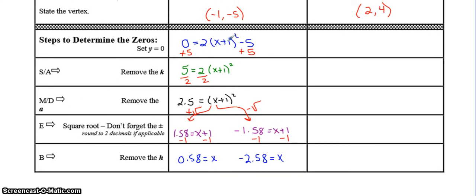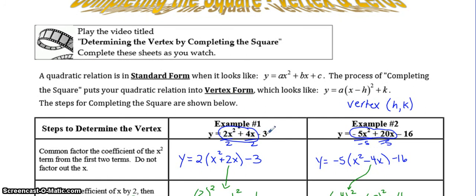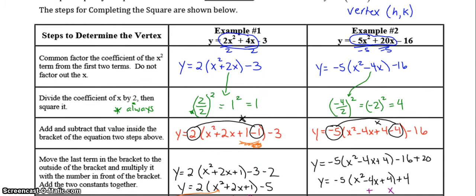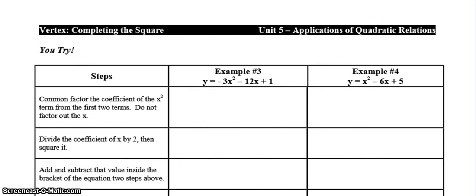Out of the entire unit, using SAMDEB to take vertex form and find the zeros is probably the least important. If it's confusing, you don't need to worry about it — you could always go back to the standard form and get the zeros using the quadratic formula. SAMDEB just gives you an alternate way to find the zeros once it's already in vertex form, because some people prefer this over the quadratic formula.